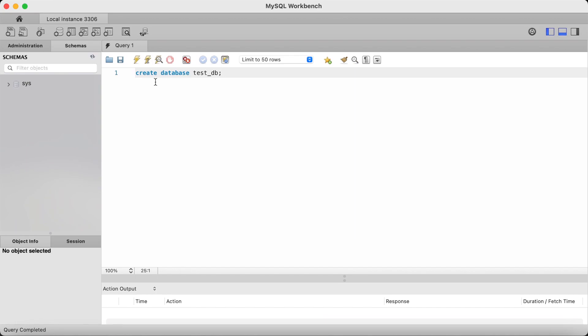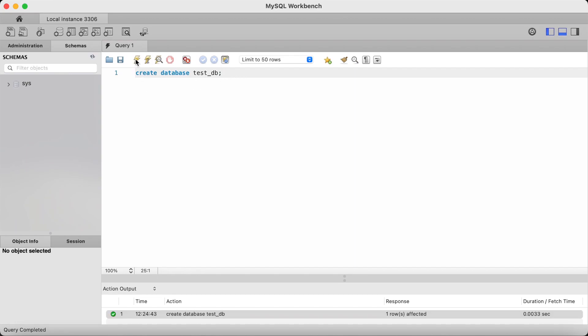Terminate with a semicolon and hit the lightning icon to run the query. And now if I refresh the left pane, you can see test_DB has been created as a database.